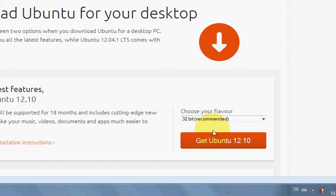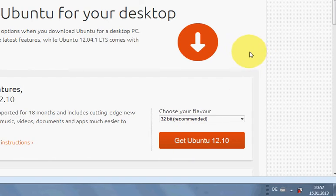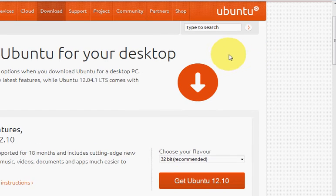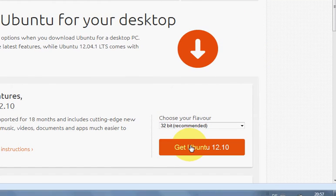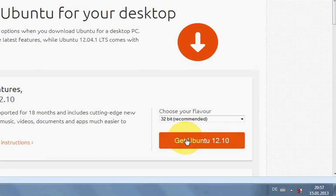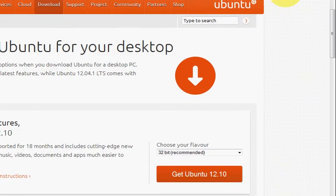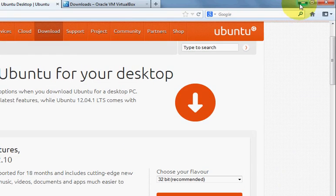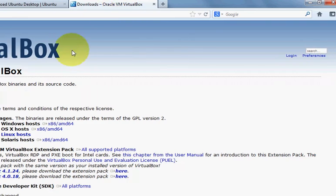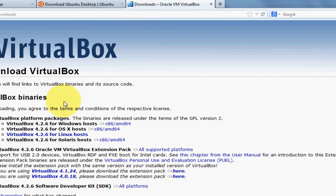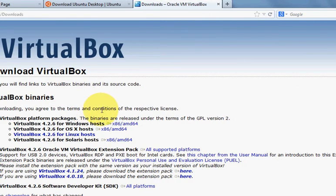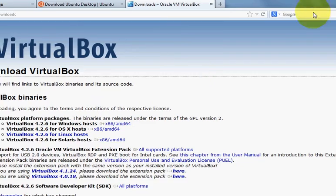I have already downloaded it so I will not download it once again. Once you download this Ubuntu ISO file and VirtualBox is installed, you're ready to proceed.